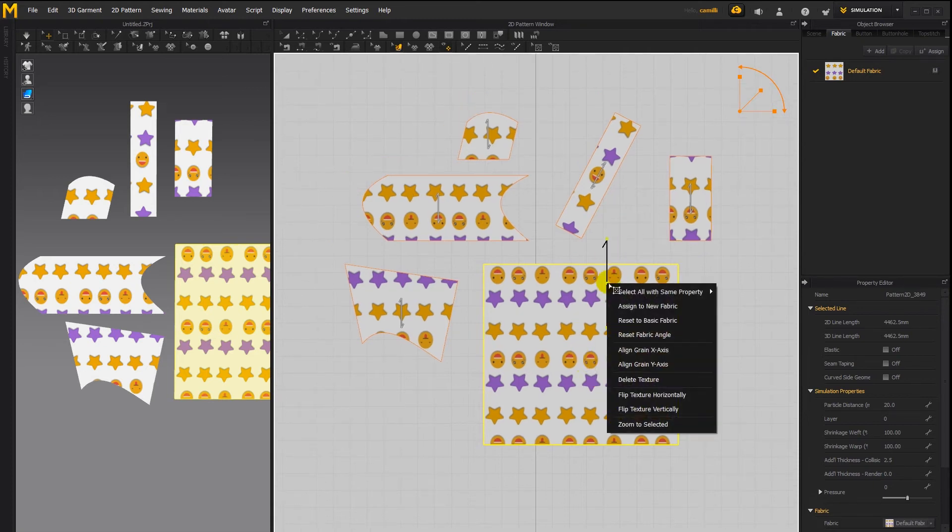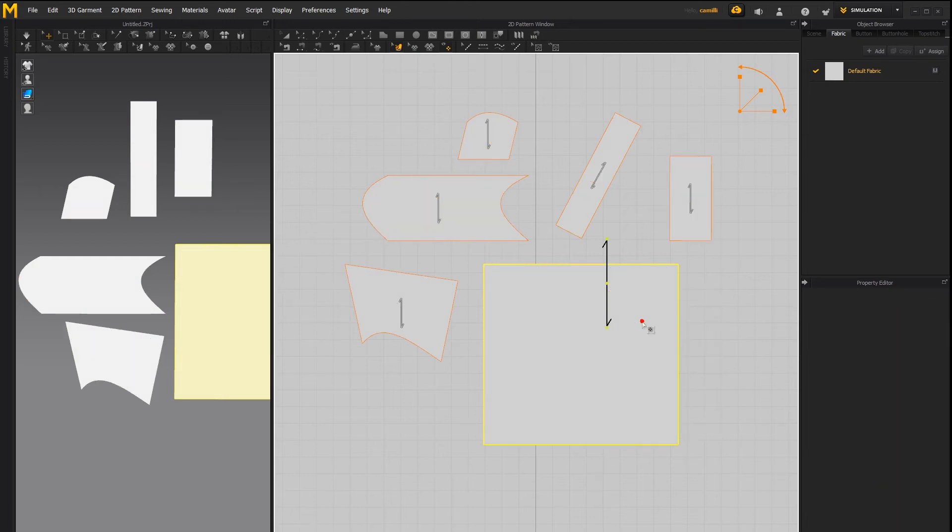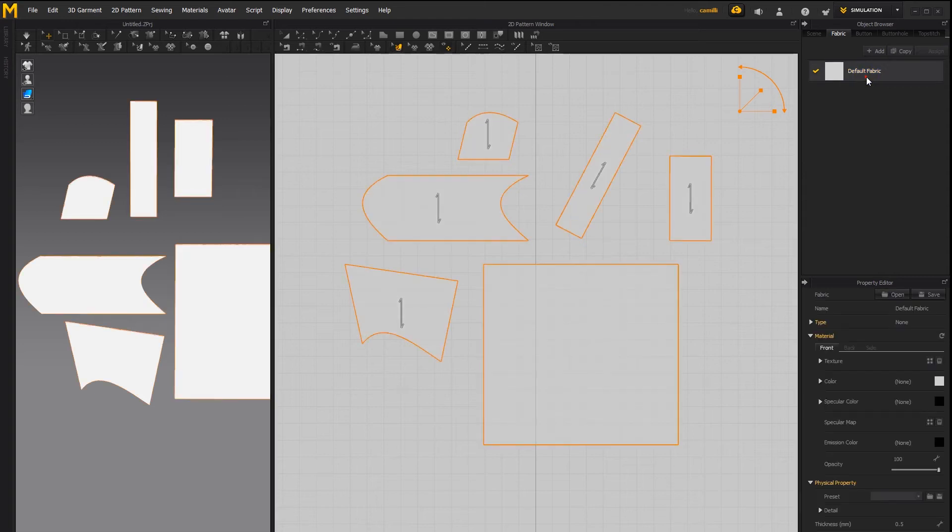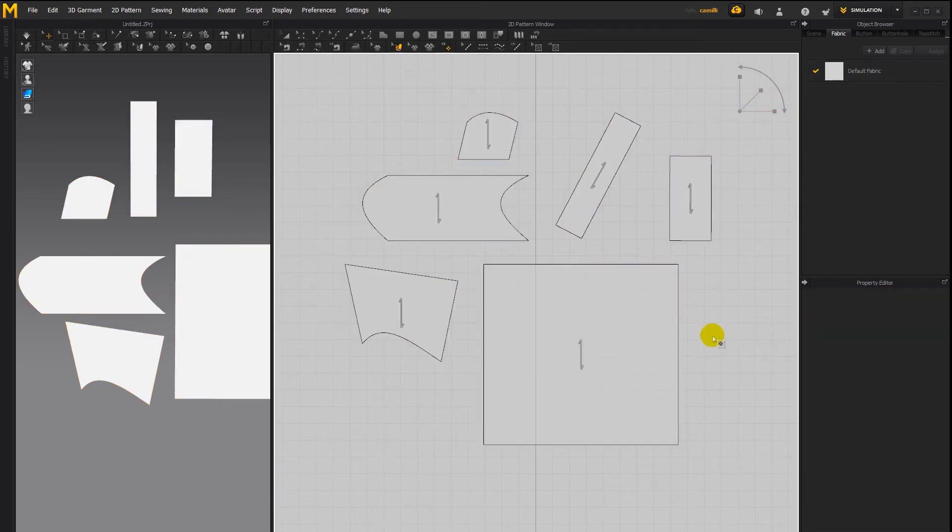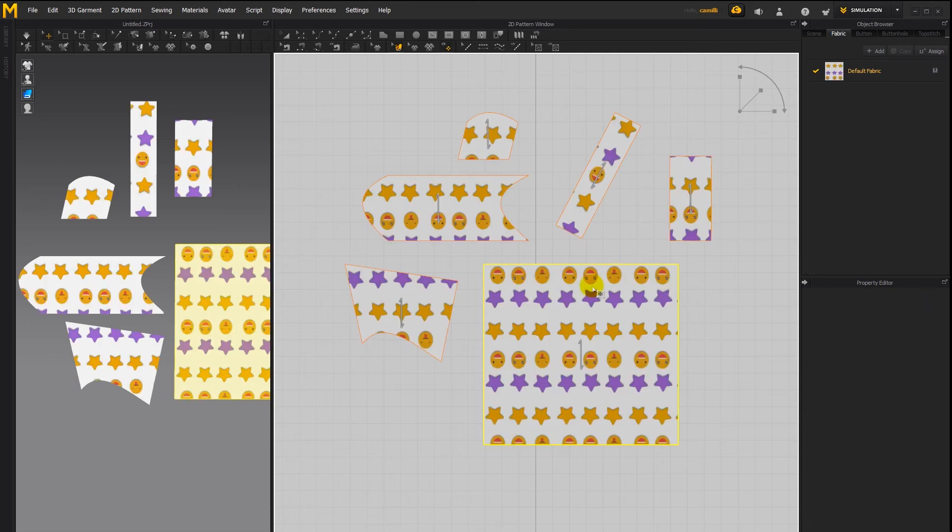When you right click there's also an option of reset to basic fabric and assign to new fabric if we say reset to basic fabric it will reset this fabric to the way it was before we did any changes to it let's undo that.